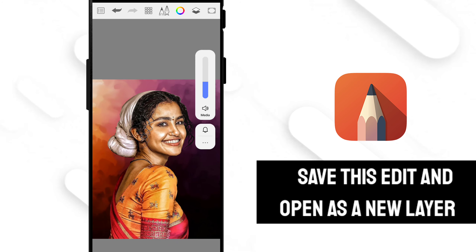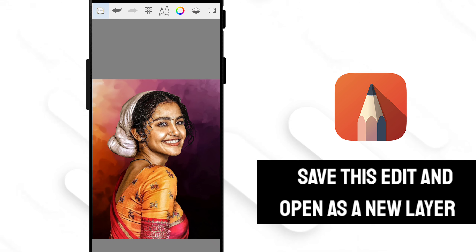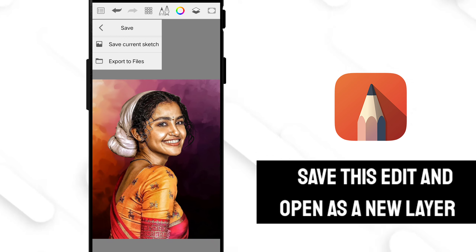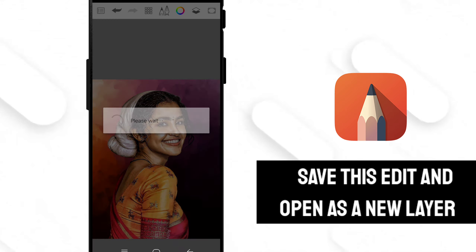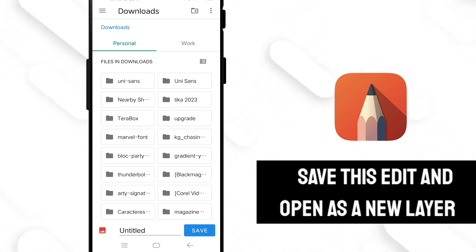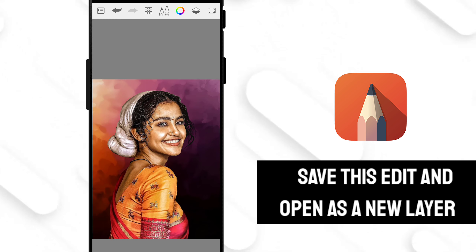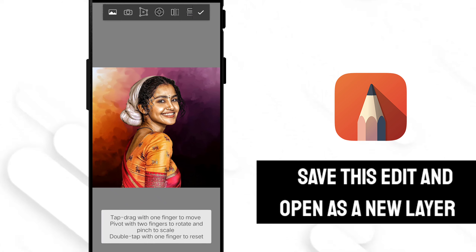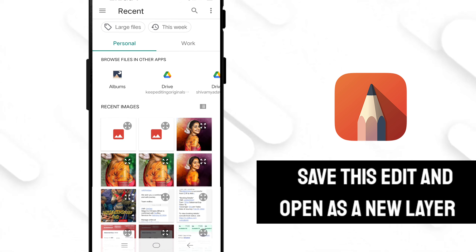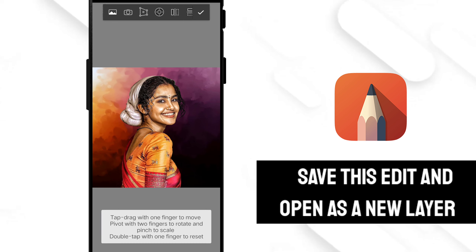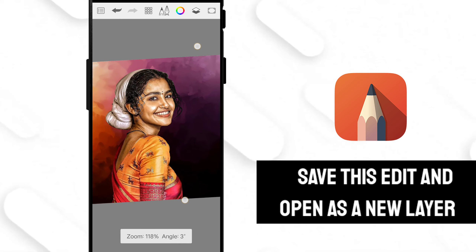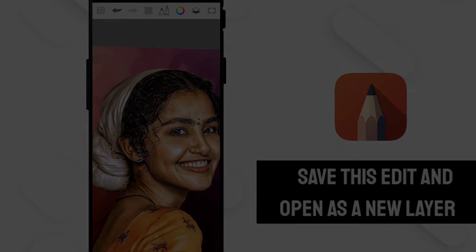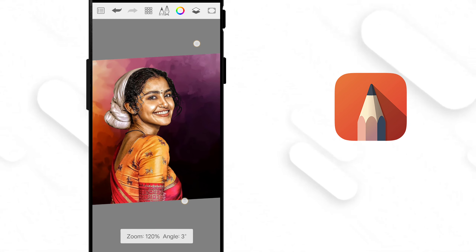Now save this edit and open the same edit in a new layer. Let's move to the most exciting part — the main part: smudging. To make smudging easy, first you have to draw hairs, then the face, then other parts.